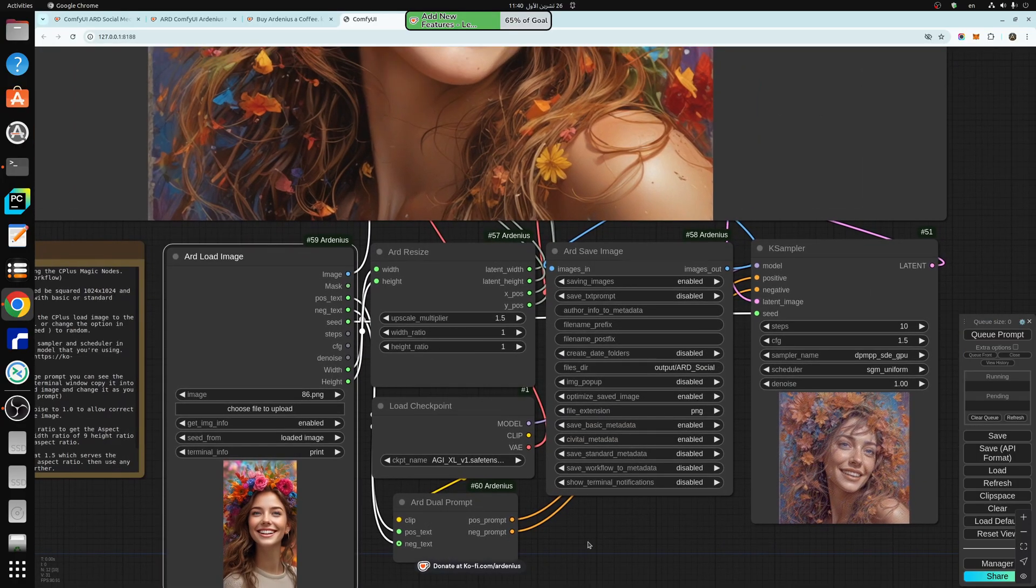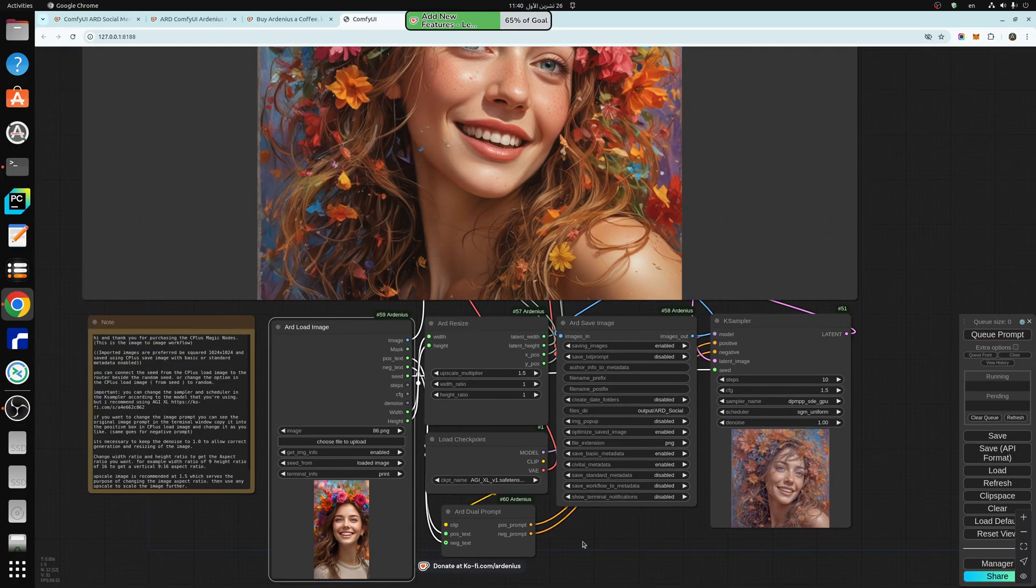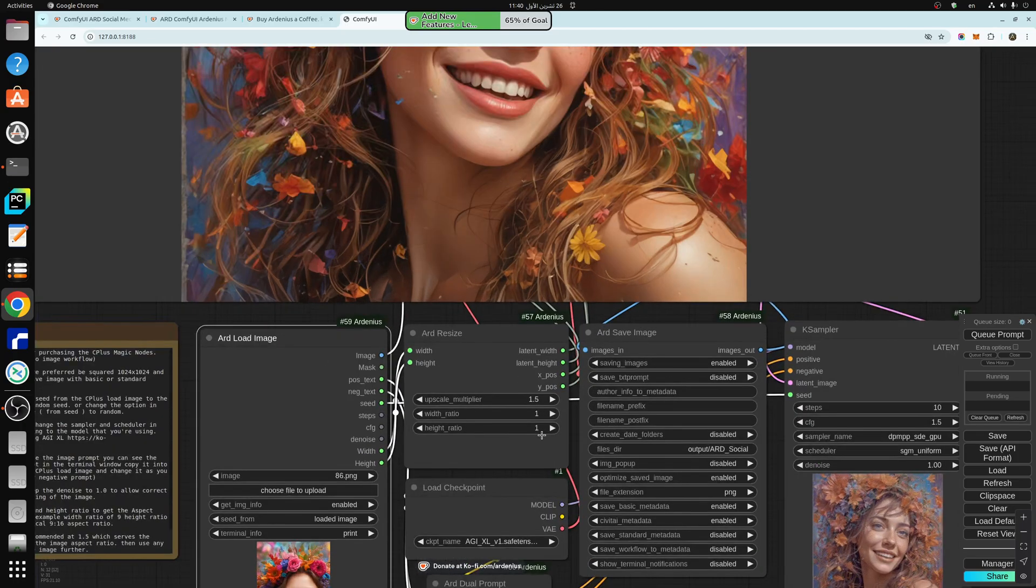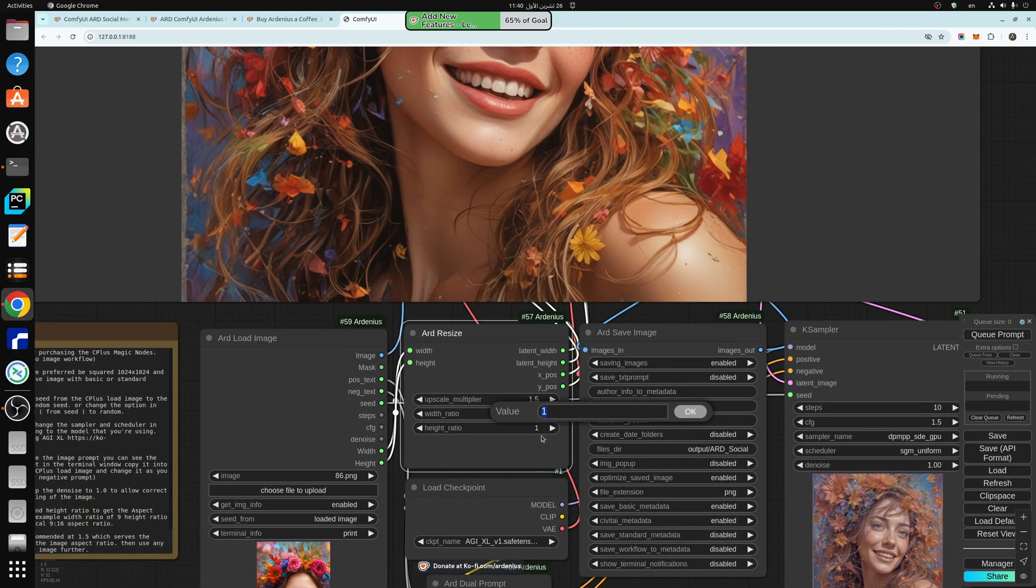So this generation is 1 by 1, so it changed this image to this one, and a 1 by 1 aspect ratio, you pick your aspect ratio here.